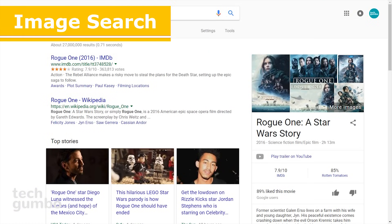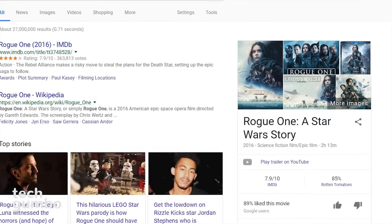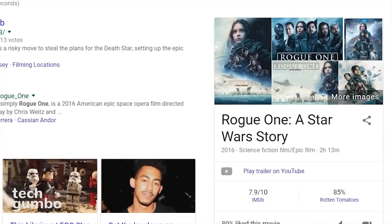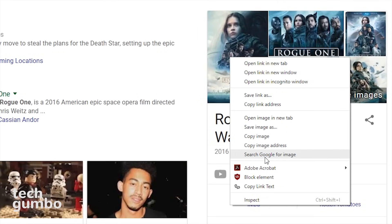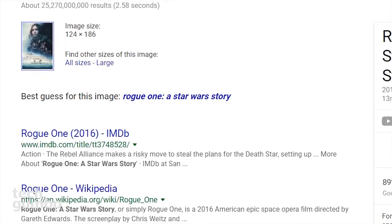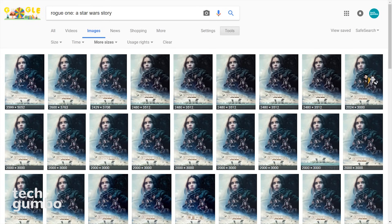There may be times that you want a different size of an image you found on a webpage. Using the Google image search is quick and easy. Using the Chrome browser, right-click on an image and select 'Search Google for image' from the drop-down menu. This will open a new tab — select 'All sizes' to view every size of that image.